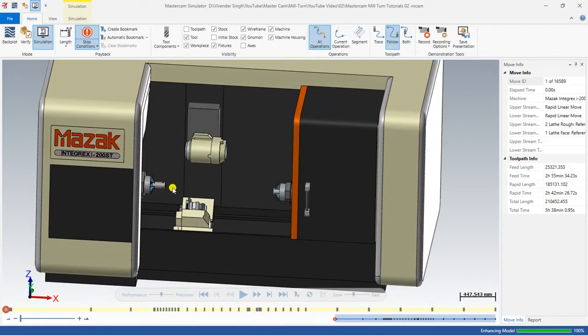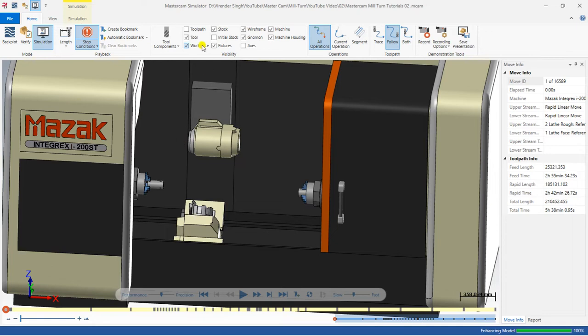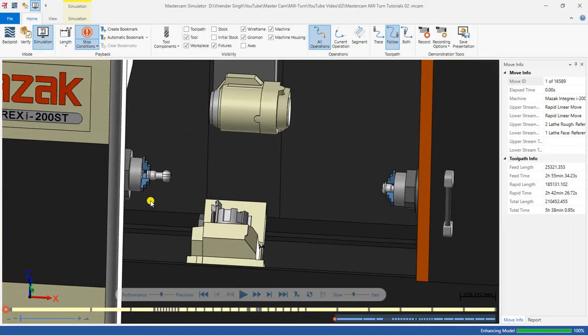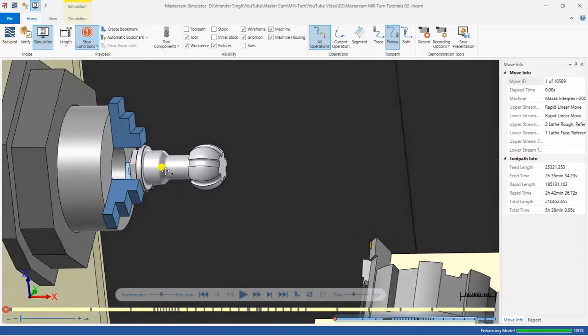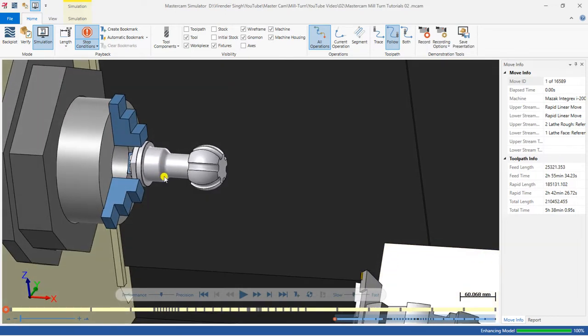Hello guys, this is Virendra Singh and welcome back to Mastercam Mill Turn tutorials and toolpaths. In the last video we discussed how we can create a toolpath for the entire part for one component, where we create different kinds of toolpaths with the help of the left spindle and the right spindle — turning as well as milling with the upper turret and lower turret. Here is one more component in which we create multiple kinds of toolpaths.